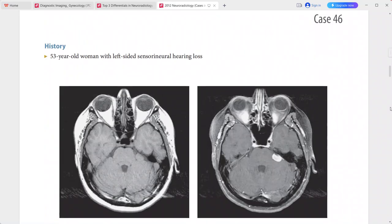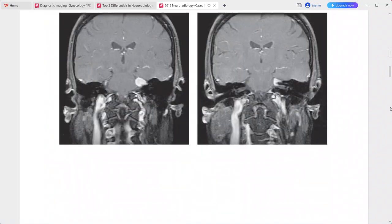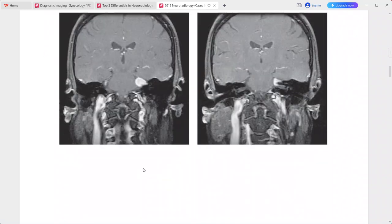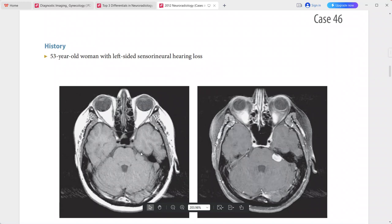Next: a 53-year-old woman presenting with left-sided sensorineural hearing loss. There is an extra-axial mass in the left cerebellopontine angle, centered above the internal auditory canal. It is isointense to white matter on pre-contrast T1 and enhances uniformly on post-contrast.